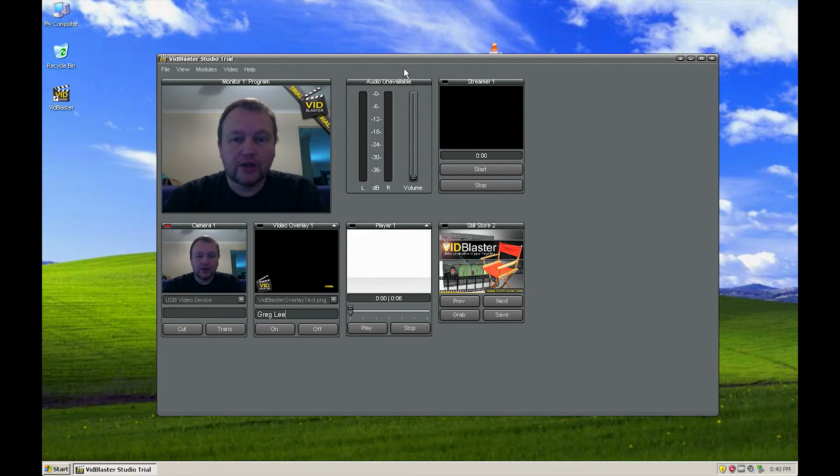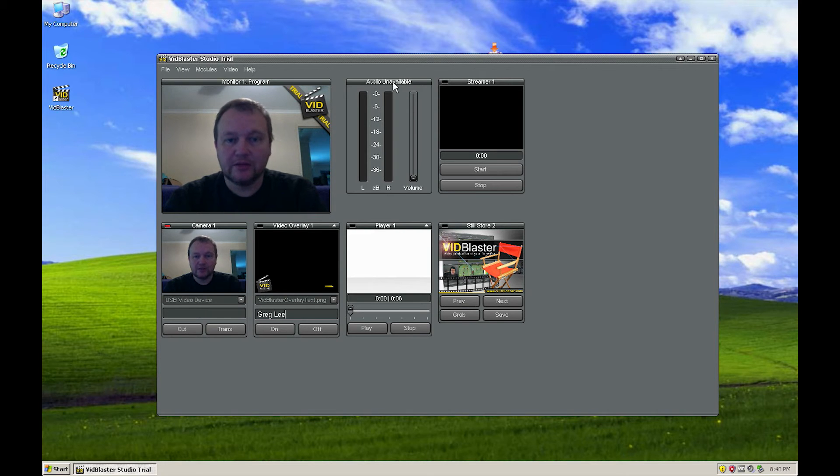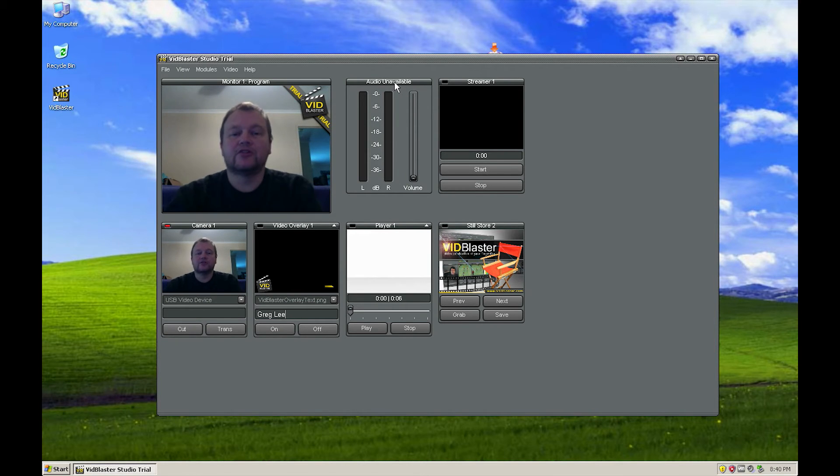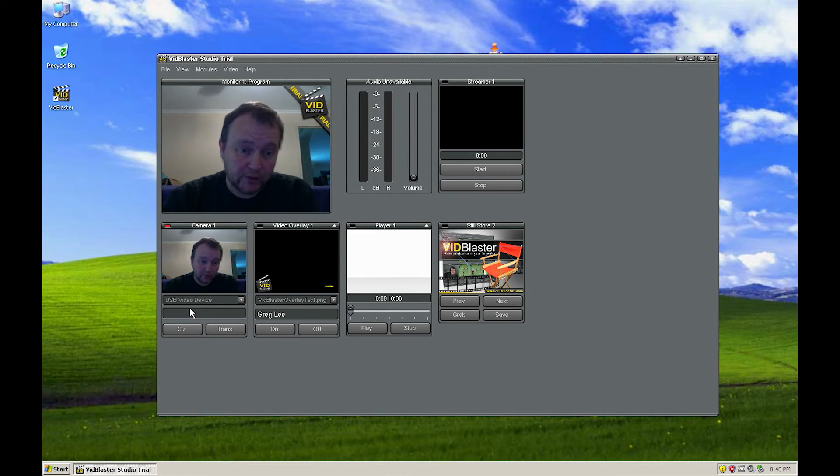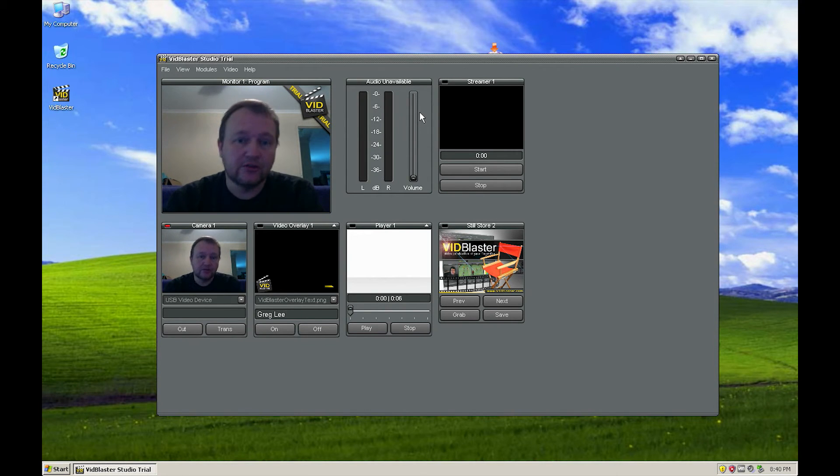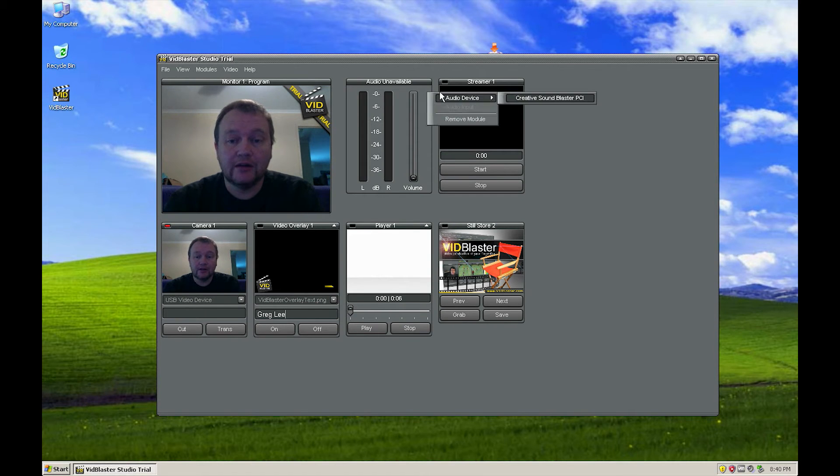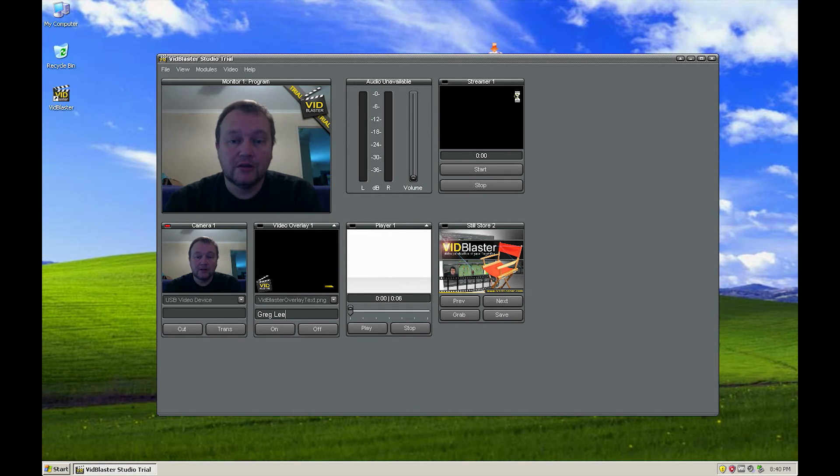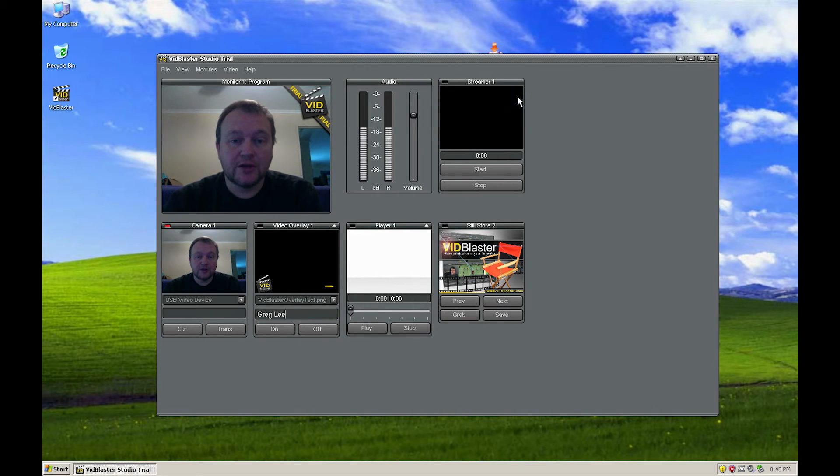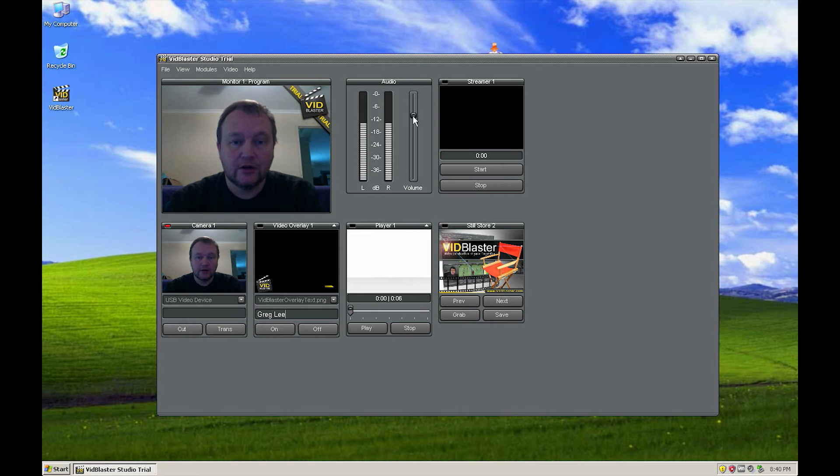What we're going to do now is have a look at a video. Now this is telling me that audio is unavailable because I haven't yet told it as we told it which camera we want it to use. We also need to tell it which audio device we want it to use. So I'm just going to right click that, audio device, creative sound blaster. There we go and it's picked that so it'll be quite happy to play some audio. Now I'm just going to turn that down for the moment.